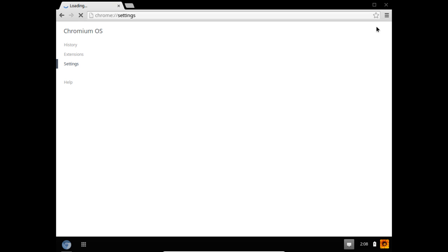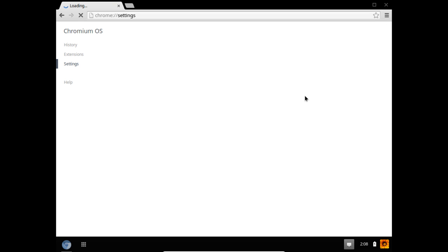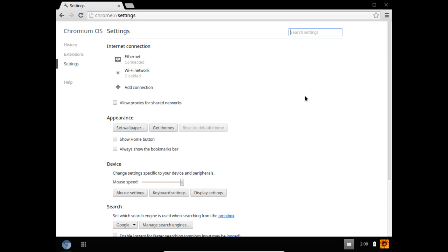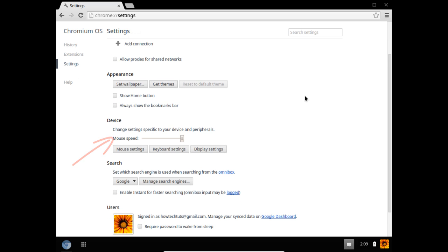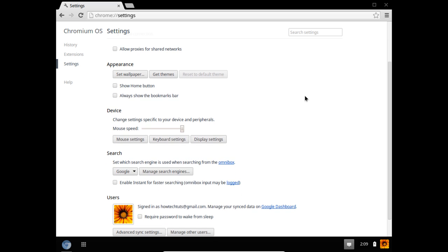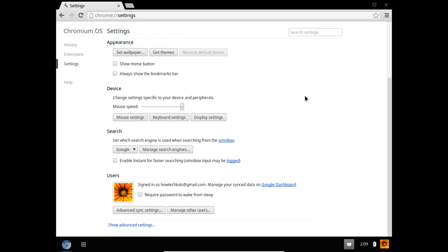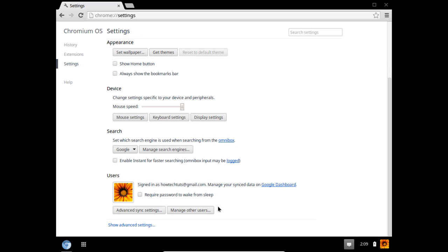Over here, you can set up and change the settings of the operating system, from the network settings right at the top to the device mouse speed, and even changing the users by clicking on the Manage Other Users option here.